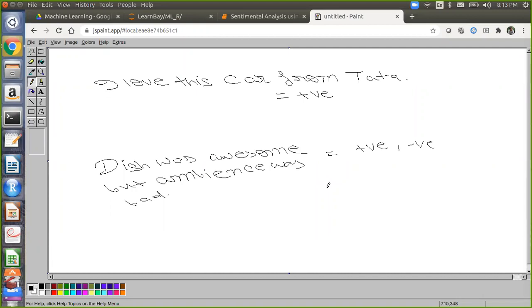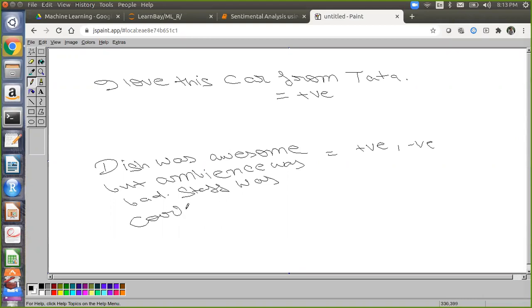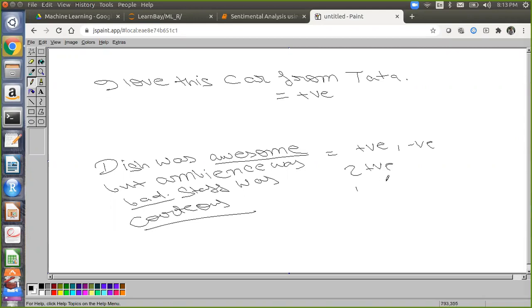If we also add 'staff was courteous', now we have two positive words — 'awesome' and 'courteous' — and one negative word — 'bad'. So I'd say it's a positive review. I can count the number of good and bad words and handle this kind of problem. Another example: 'I love the car, color is pathetic, and tires are worst.' Two words are negative and one is positive, so it can be given a negative classification. This is how you can handle mixed reviews by counting positive versus negative words.